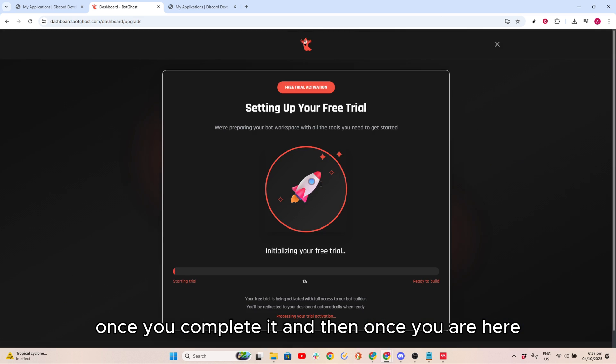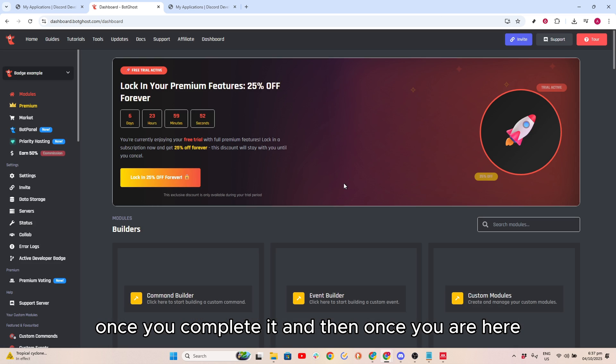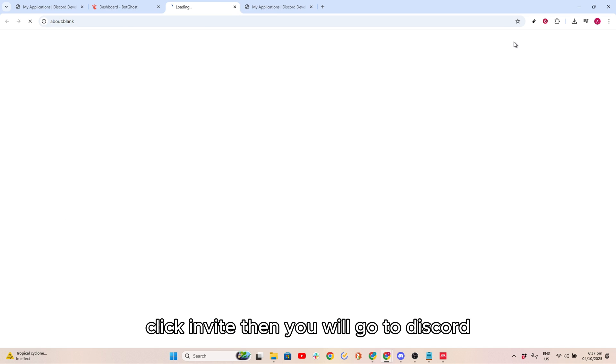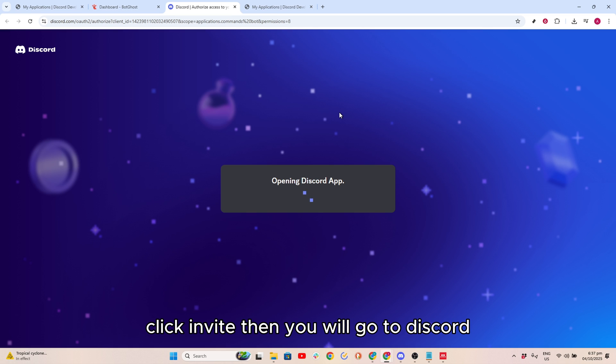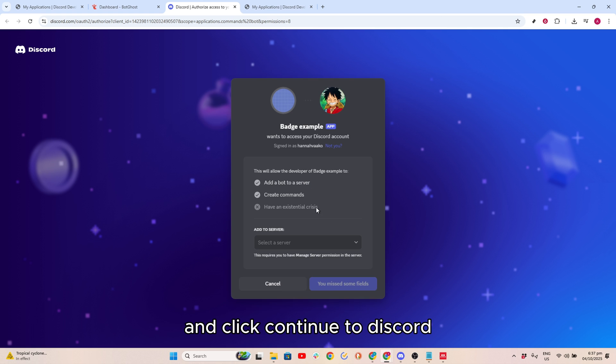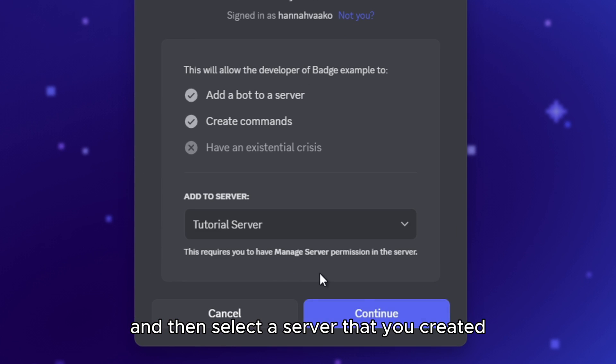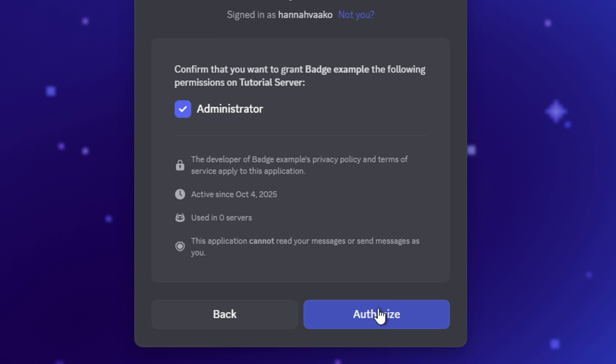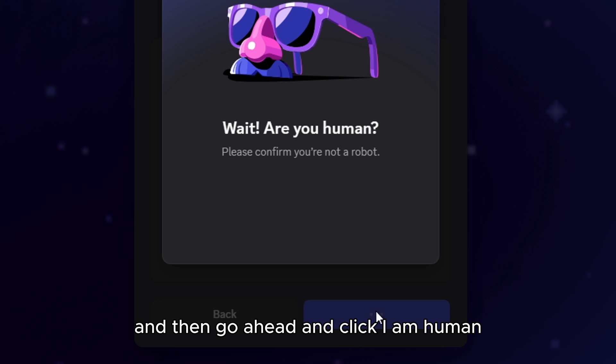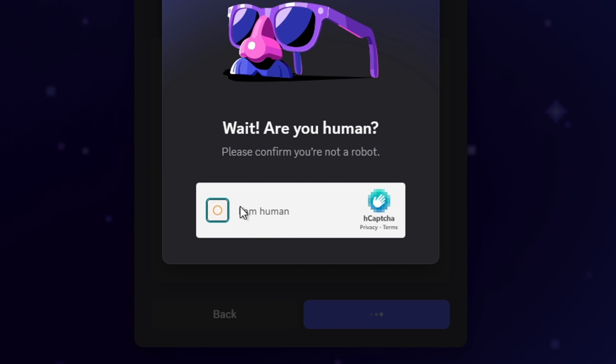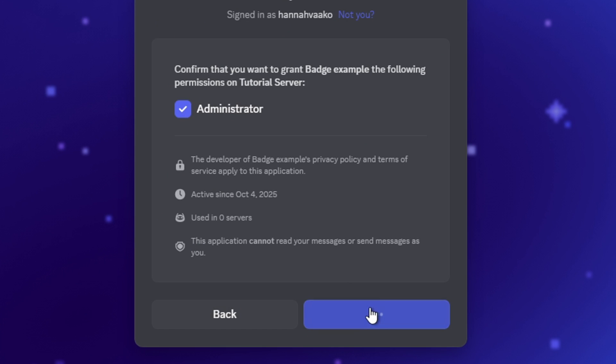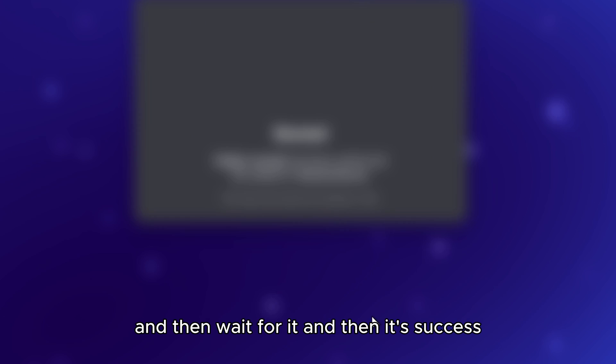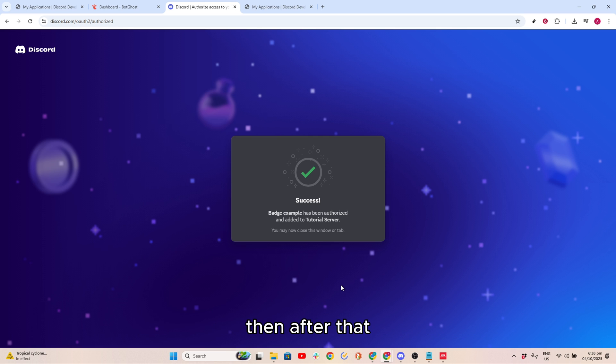Then click on Complete Setup. Once you complete it, then once you are here, click Invite. Then you will go to Discord and click Continue to Discord. Then select a server that you created and click on Continue, click on Authorize. Then go ahead and click I am Human, and then wait for it. Then it's Success.